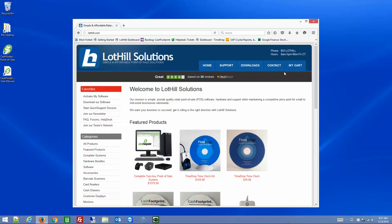Hello, this is James with Lot Hill. Today I'm going to go over our TimeDrop Time Clock Management software. I'm going to run through a quick installation and then go over the different features and areas of TimeDrop.